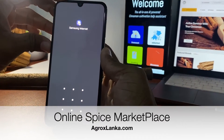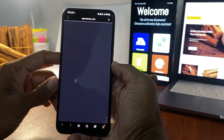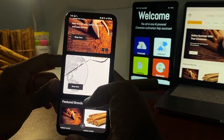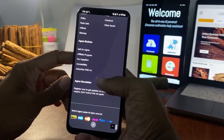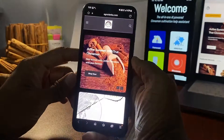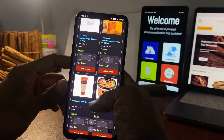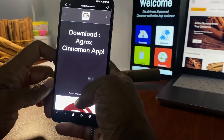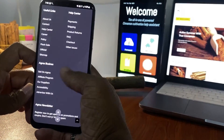Within the AgRox Cinnamon app, we've introduced a powerful online marketplace dedicated to Sri Lankan agricultural products. It's a one-stop platform where growers and traders can connect with buyers from around the world. Here, you can effortlessly showcase your finest Ceylon cinnamon as well as other high-quality agricultural exports. Our goal is to provide a digital marketplace that empowers Sri Lankan farmers, boosts exports, and ensures fair trade practices — where traditional agricultural excellence meets the digital age, making global trade easier and more profitable for everyone involved.